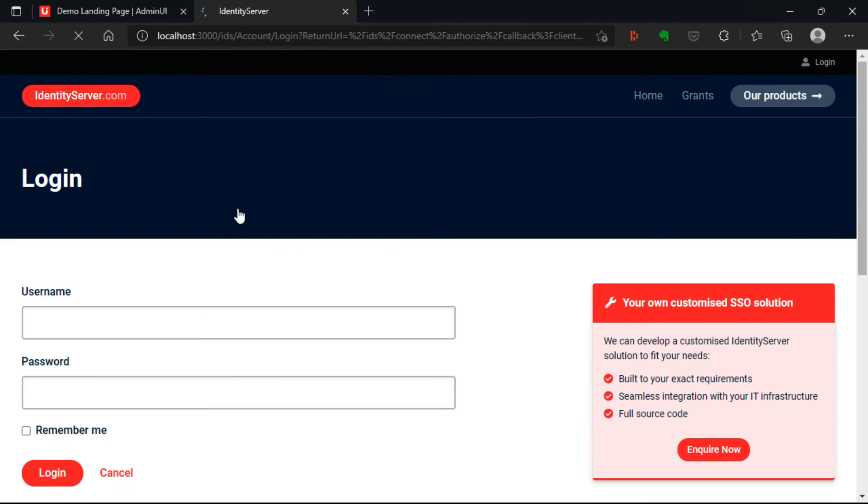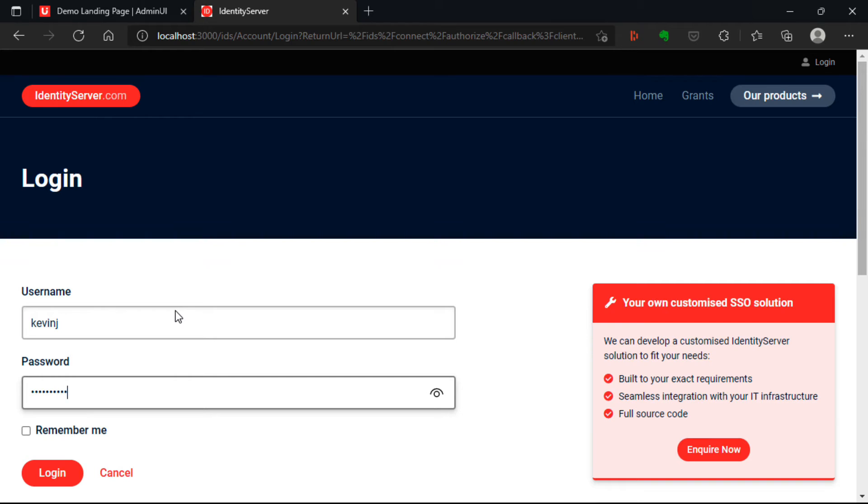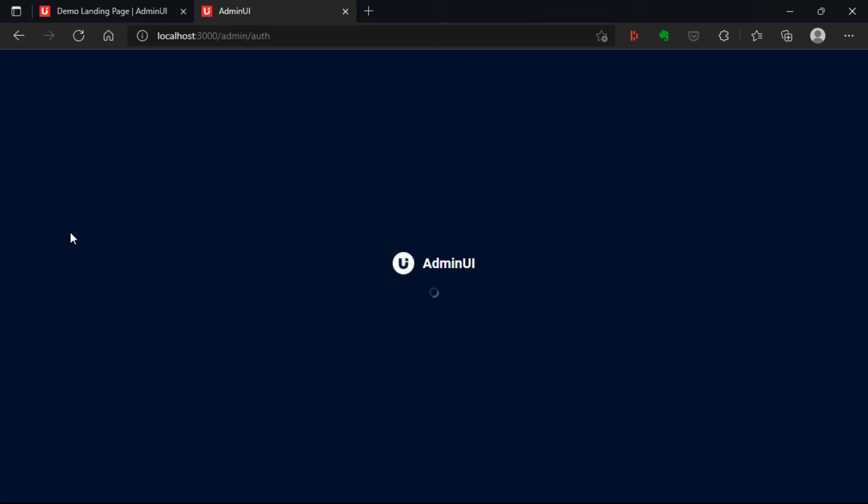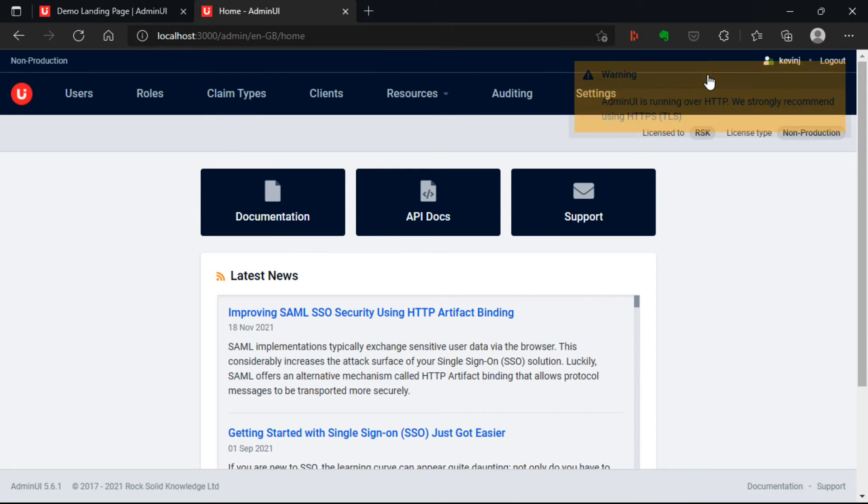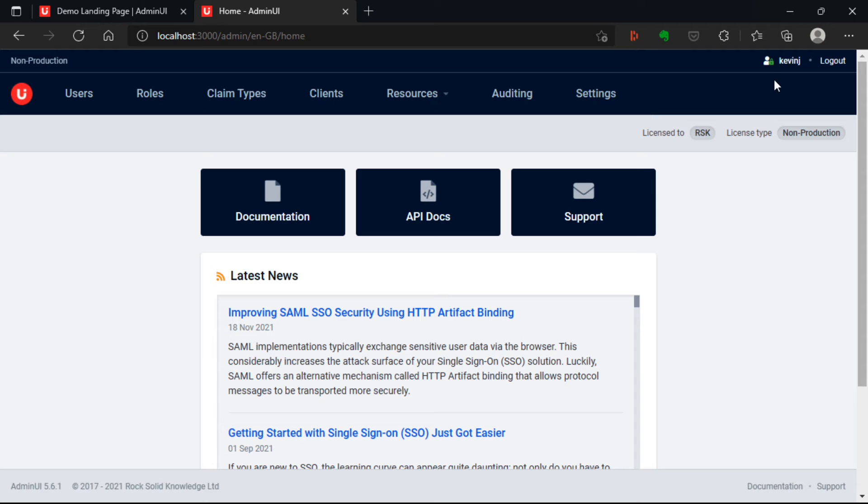That logs me out. And then I can log in using the details for this new administrator. And that takes me into admin UI and lets me manage identity server for this particular instance.